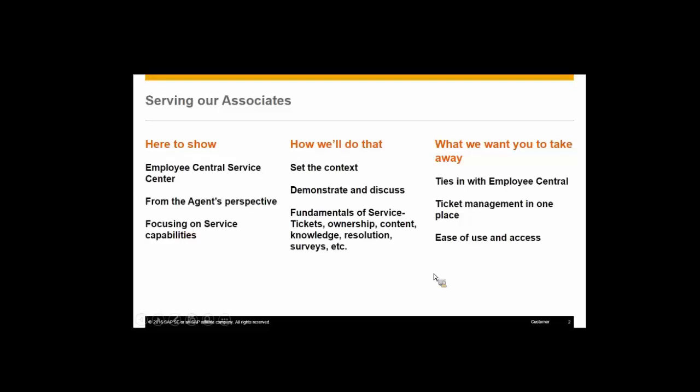What we're here to show really is this solution. We're going to see a lot of things from both the employee and the agent's perspective, but with a focus on our service capabilities. As we go through the demonstrations, feel free to ask me questions.